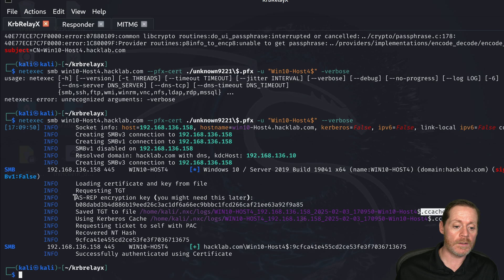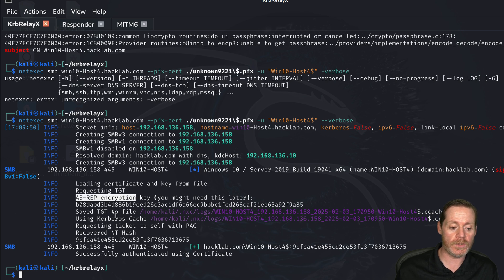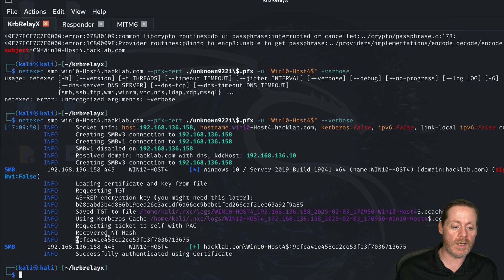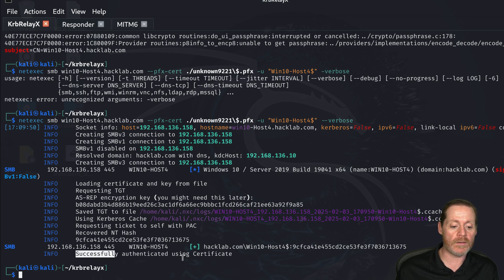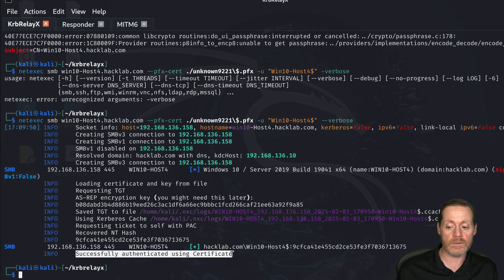So we do that and we can see right here we have a ccache file that it is cached. It has told us we have ASREP encryption key right here, the TGT, the recovered NTHash if we want to move to that and then we have successfully authenticated using the certificate.